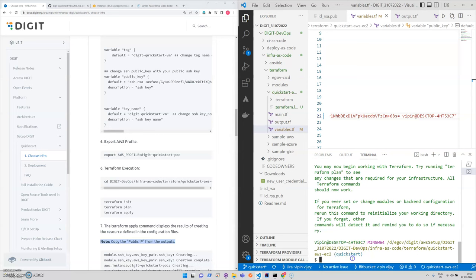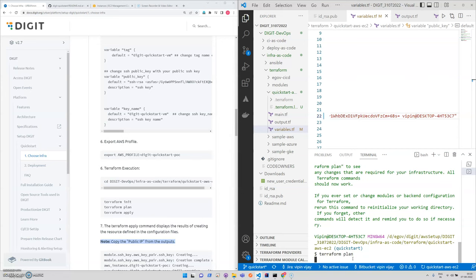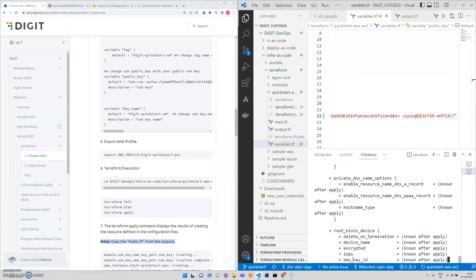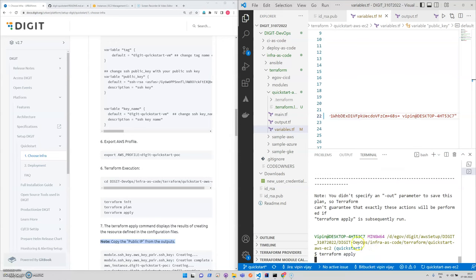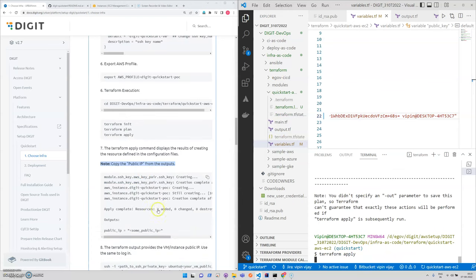Our init plan script is done. We'll be using terraform apply and it will take some time. Now we will be using terraform apply. It takes a bit of time.